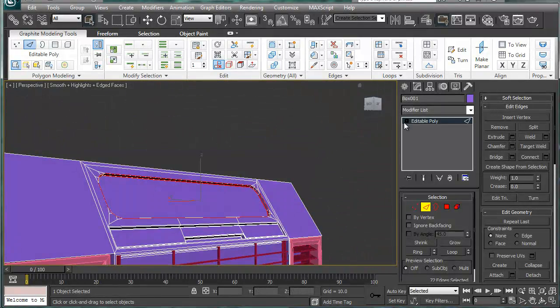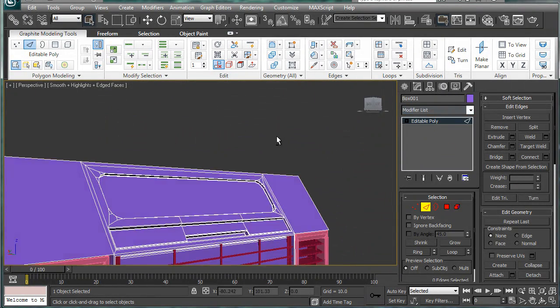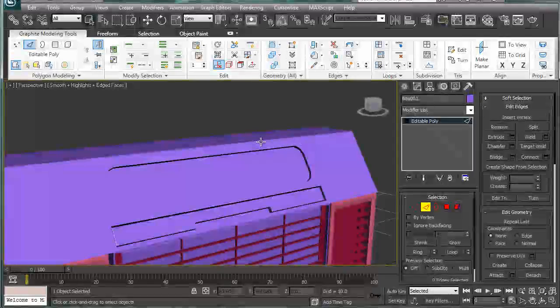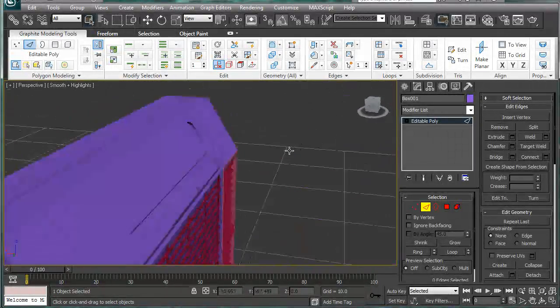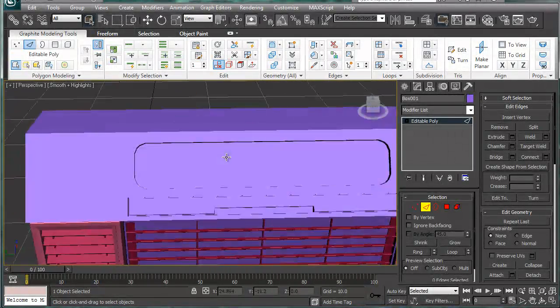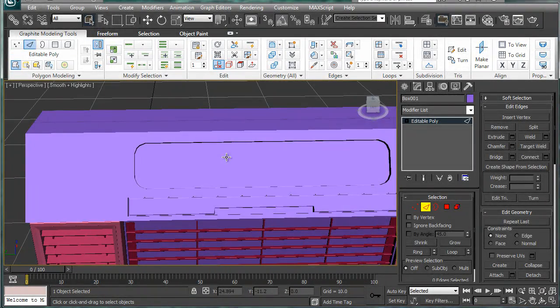And we have our nice little circular area which was a pain to get, but we got it.